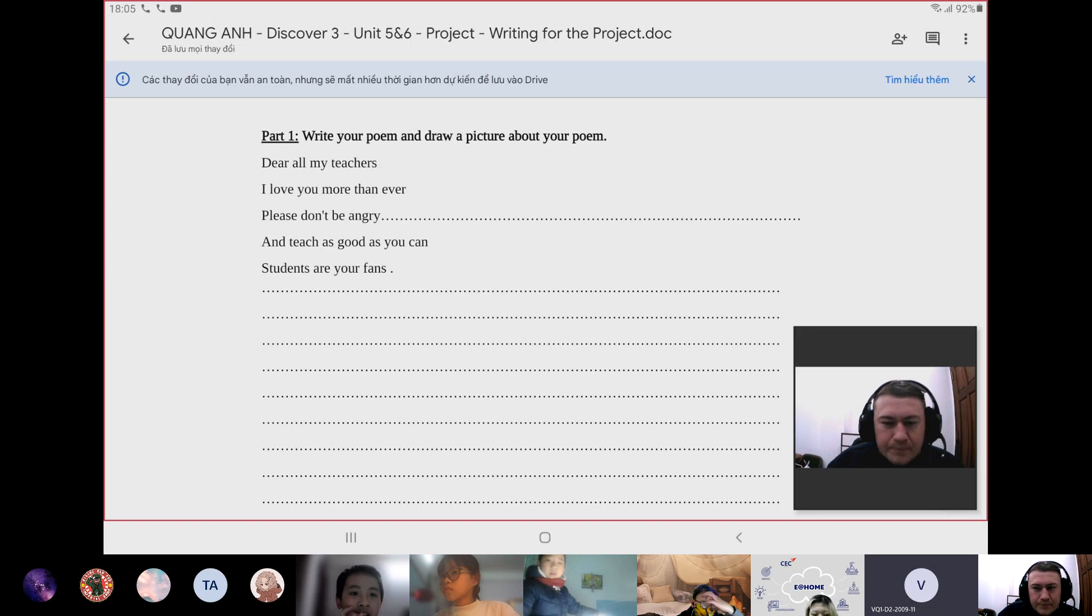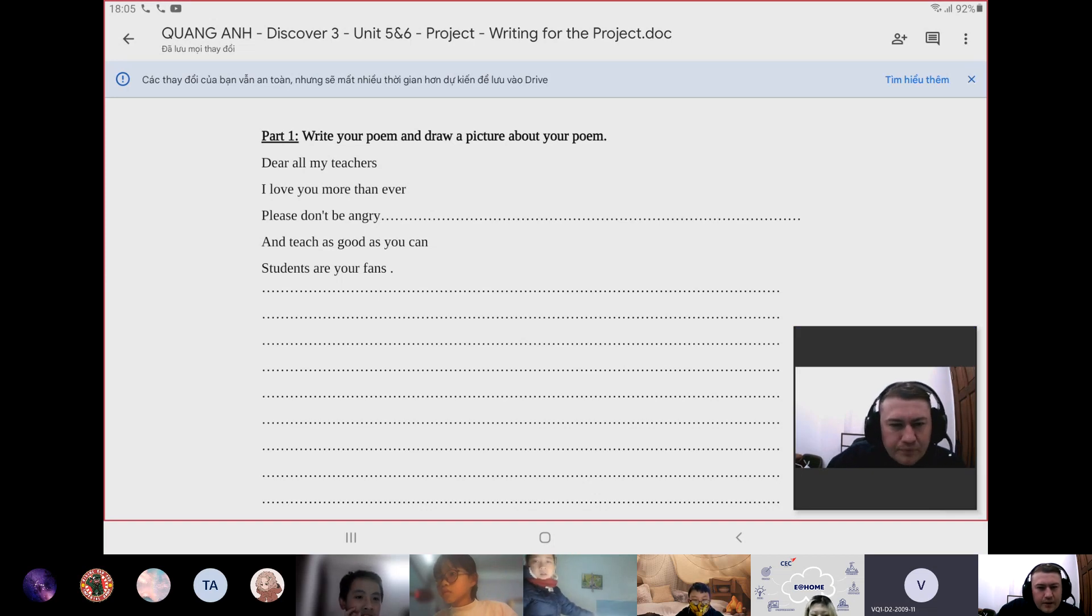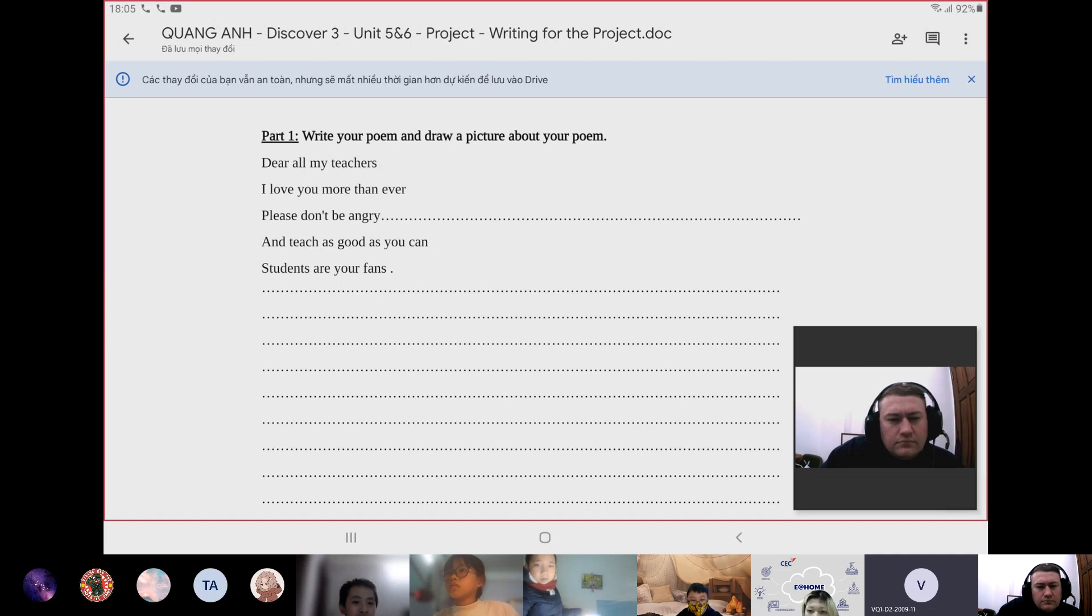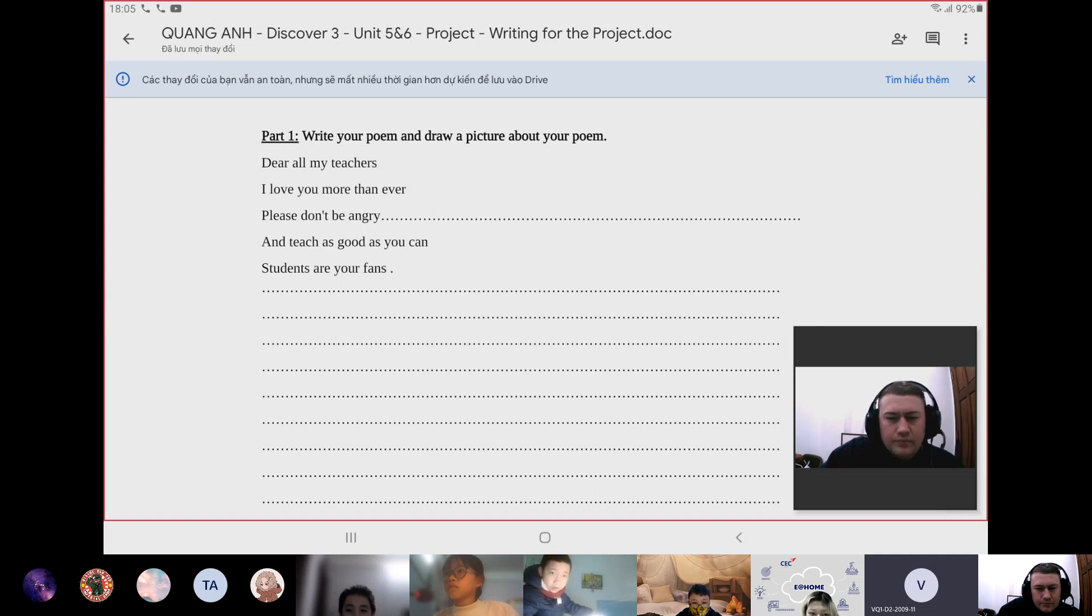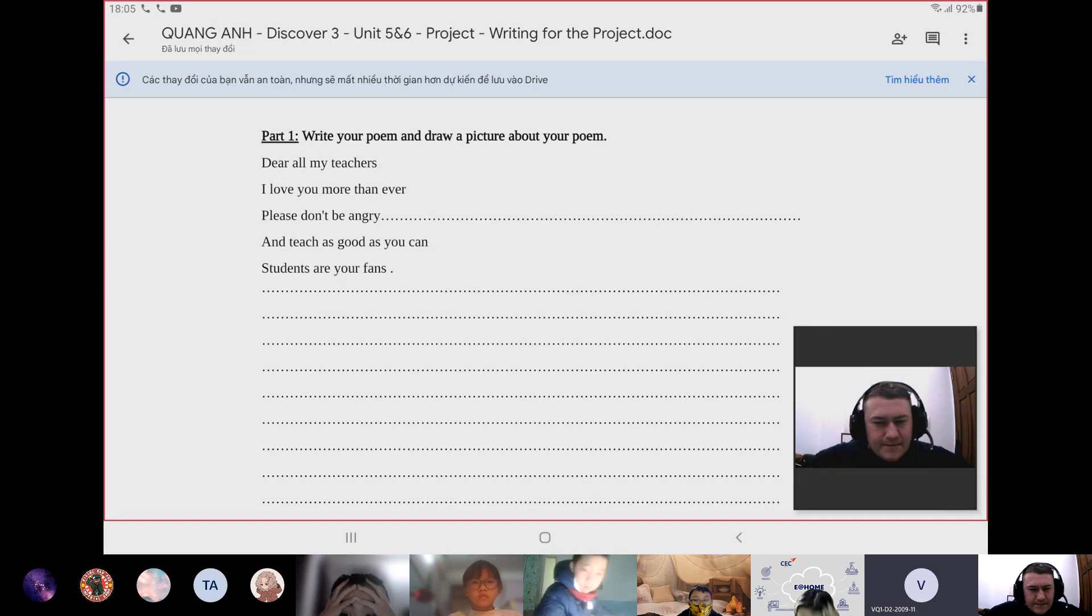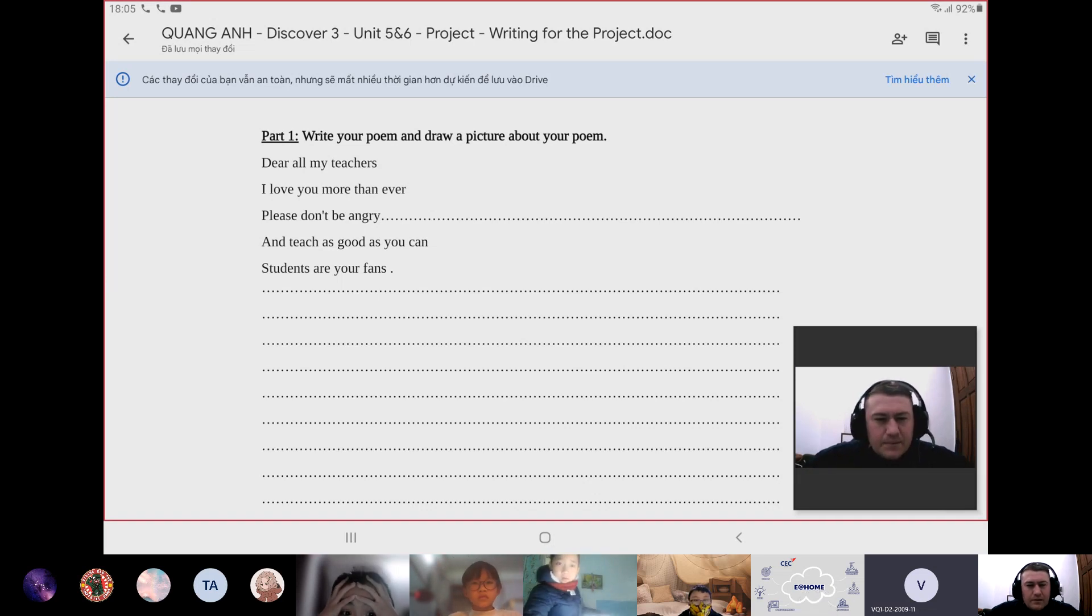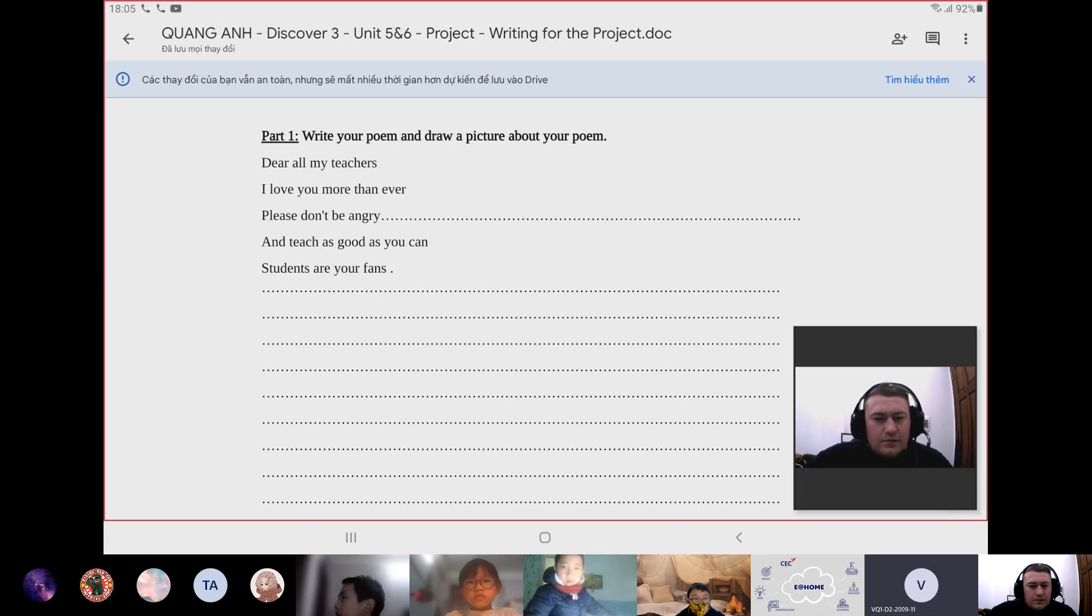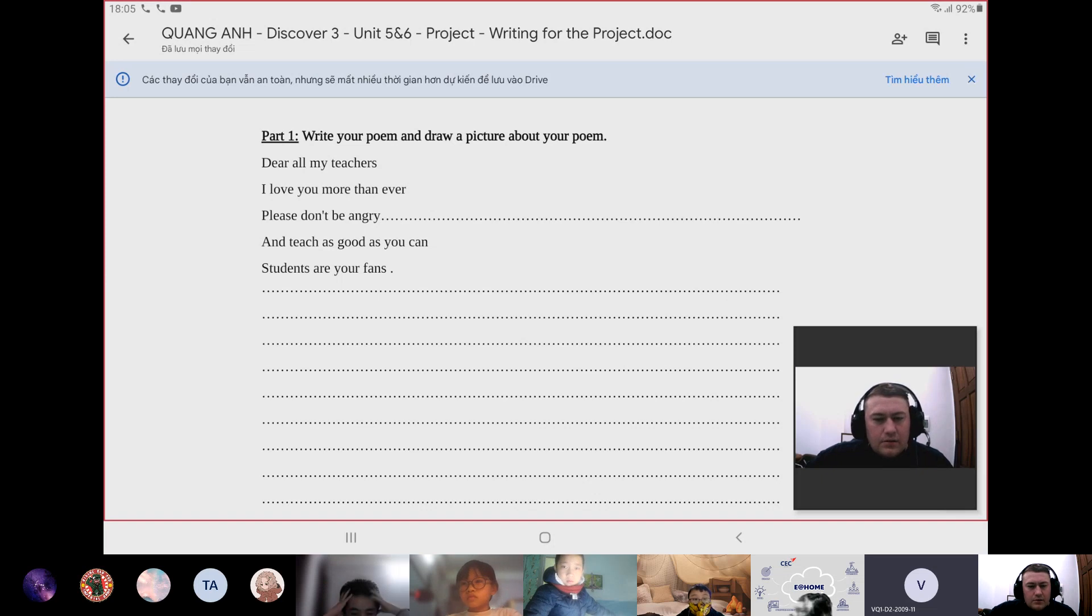Okay, hello everyone. My name is Kwang. I'm studying at class Discover 3P and today I will talk about my poem. I wrote a haiku poem to all my teachers. Now I will read it: Dear all my teachers, I love you more than ever. Please don't be angry and teach as good as you can. Students are your fans.